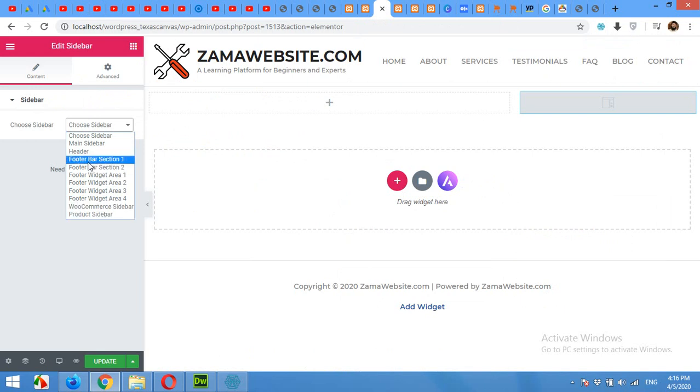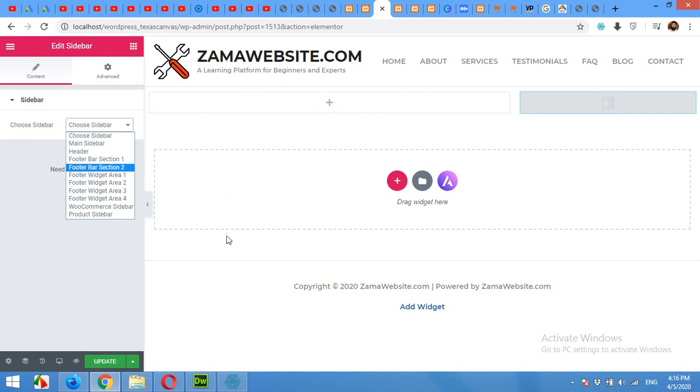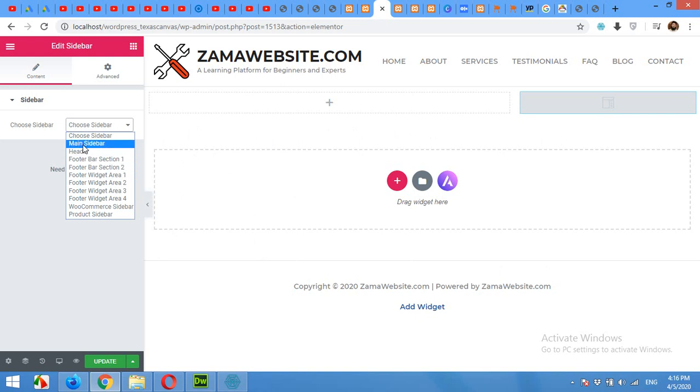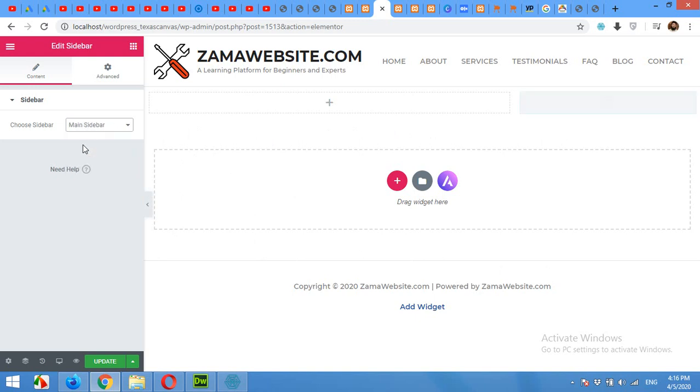You can either add a main sidebar or a product or a footer area. For the footer, these are mostly horizontally long widgets, so if you want to put a horizontal full width section then you can select this footer bar section.